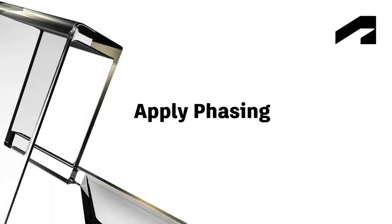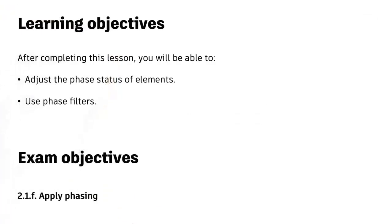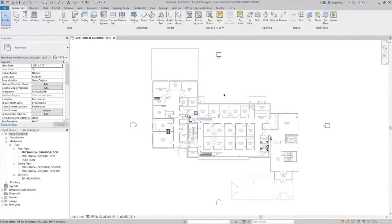In this video, we will cover adjusting the phase status of elements and using phase filters. Phases allow Revit to be aware of time, and you can create multiple phases to represent different phases of construction. There are various workflows that can be used, but we'll discuss how the functionality works in Revit.